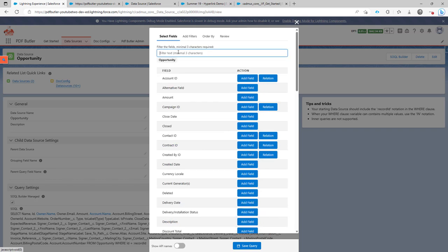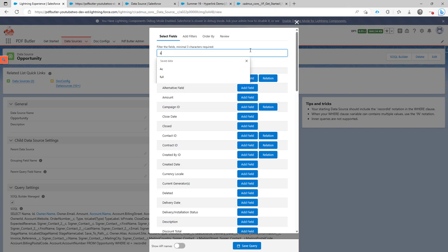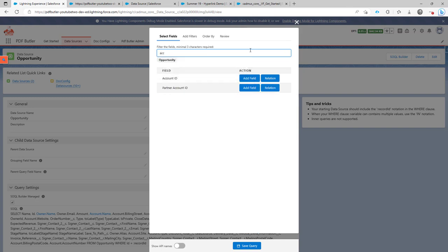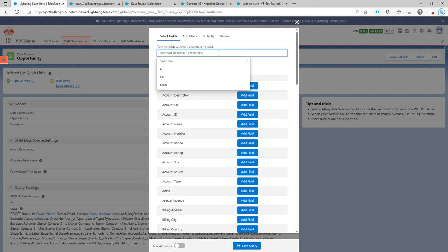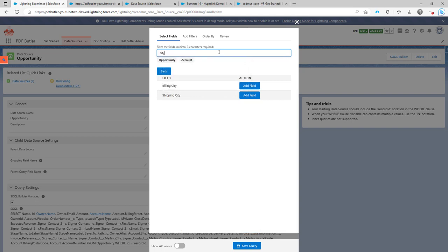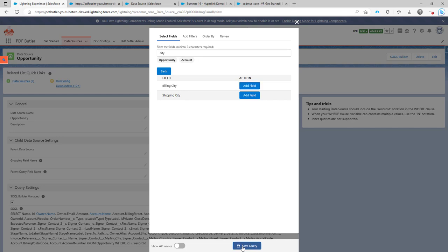Then we go to the fields to select. This field was coming from the account, so I'm just going to filter on the account, then follow that relationship and say filter on city. Yes, I want the billing city. So the billing city is now added.